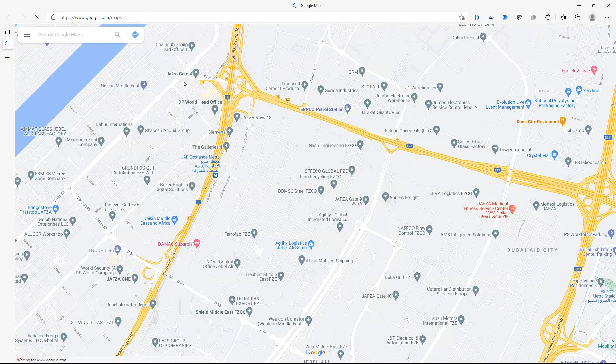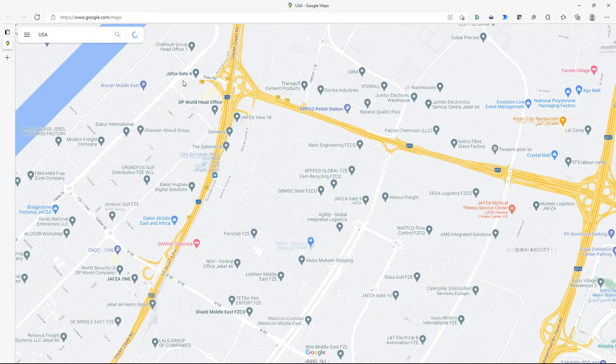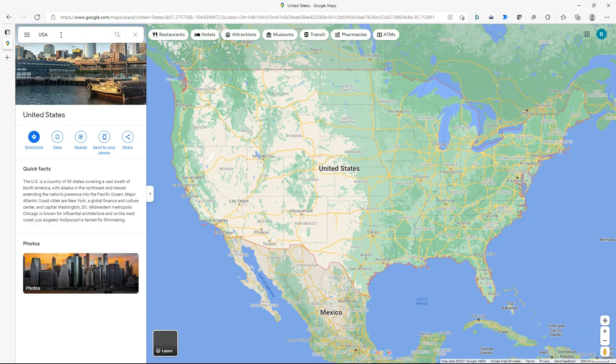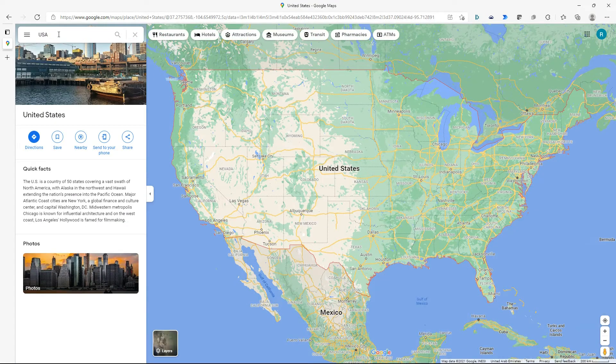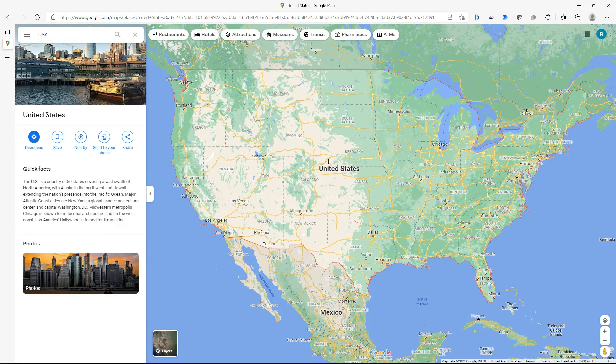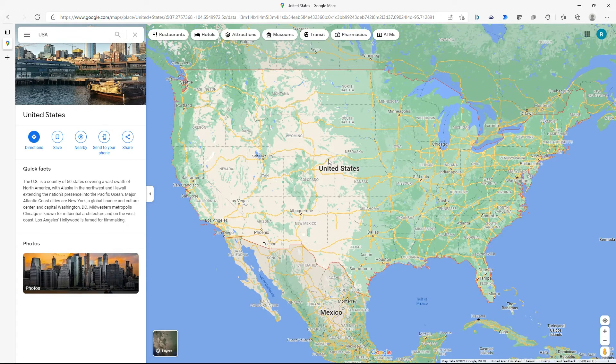As you can see a Microsoft Edge browser tab opens up with USA in the location text field and the United States on the map itself.